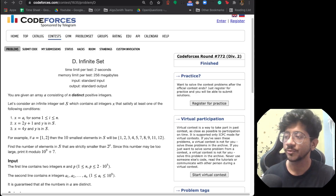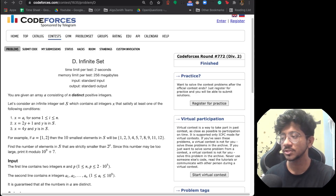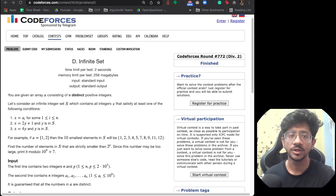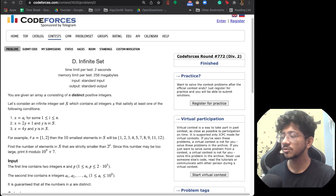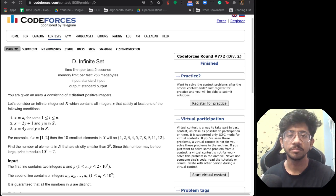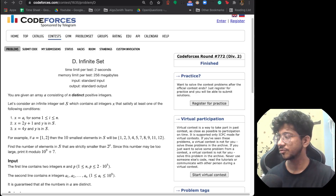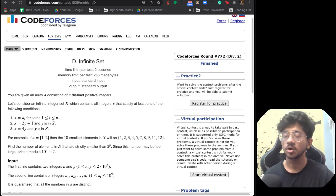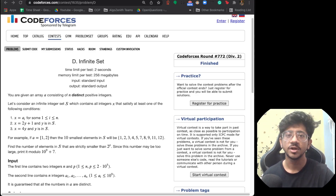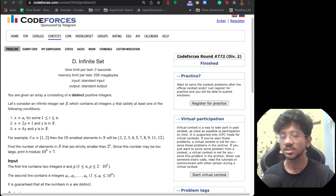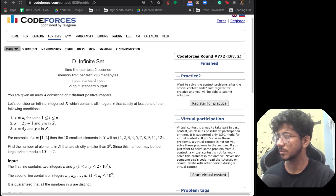For today we have this infinite set problem from Codeforces 772 Div2 round. This particular problem is a very beautiful problem built on top of decomposing the statement and how to handle different kinds of multiple inputs in it. Let's have a look at what the problem says.